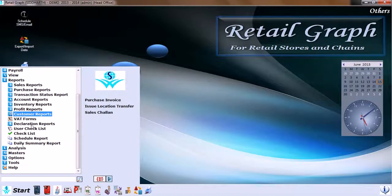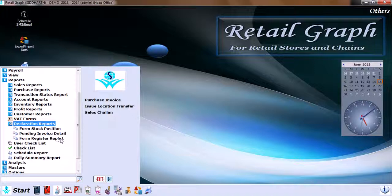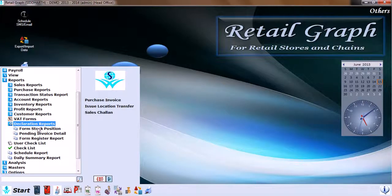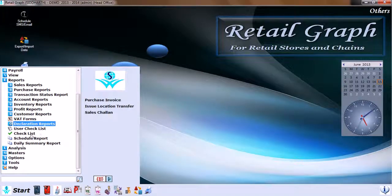Declaration reports like Form stock position, pending invoice details, form register reports, user checklist, checklist schedule reports, and daily summary reports. Herein we finish the reports.